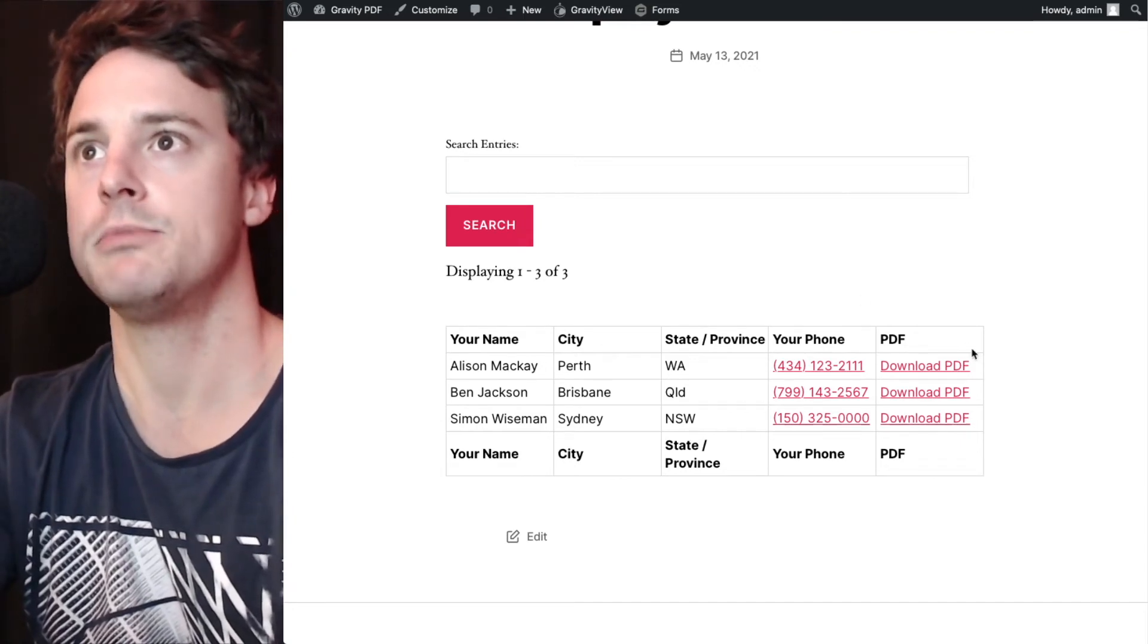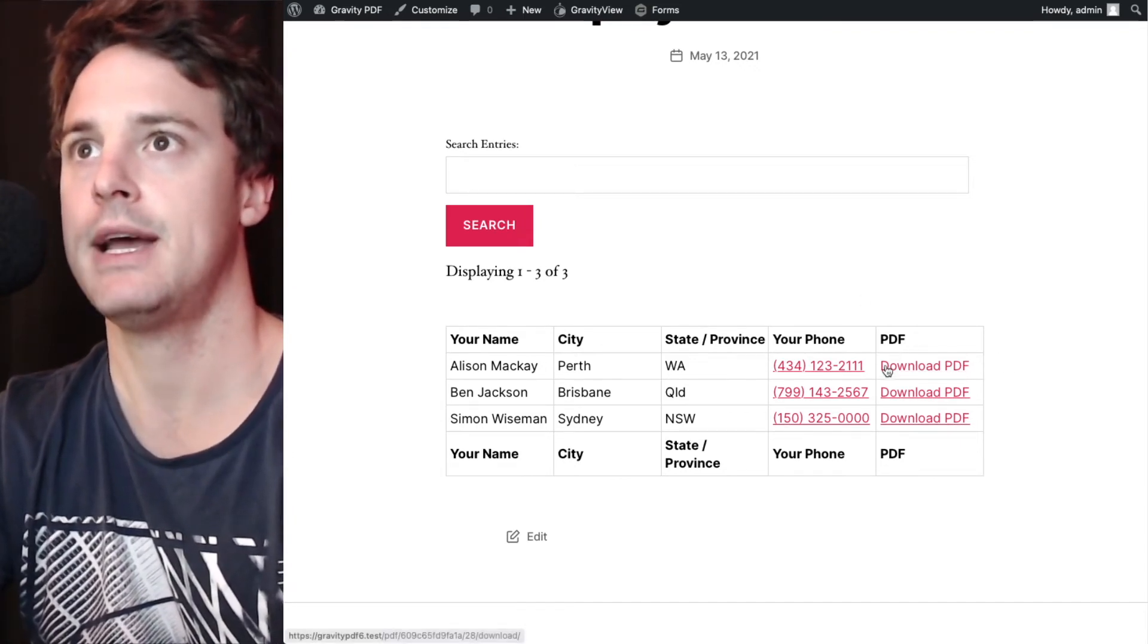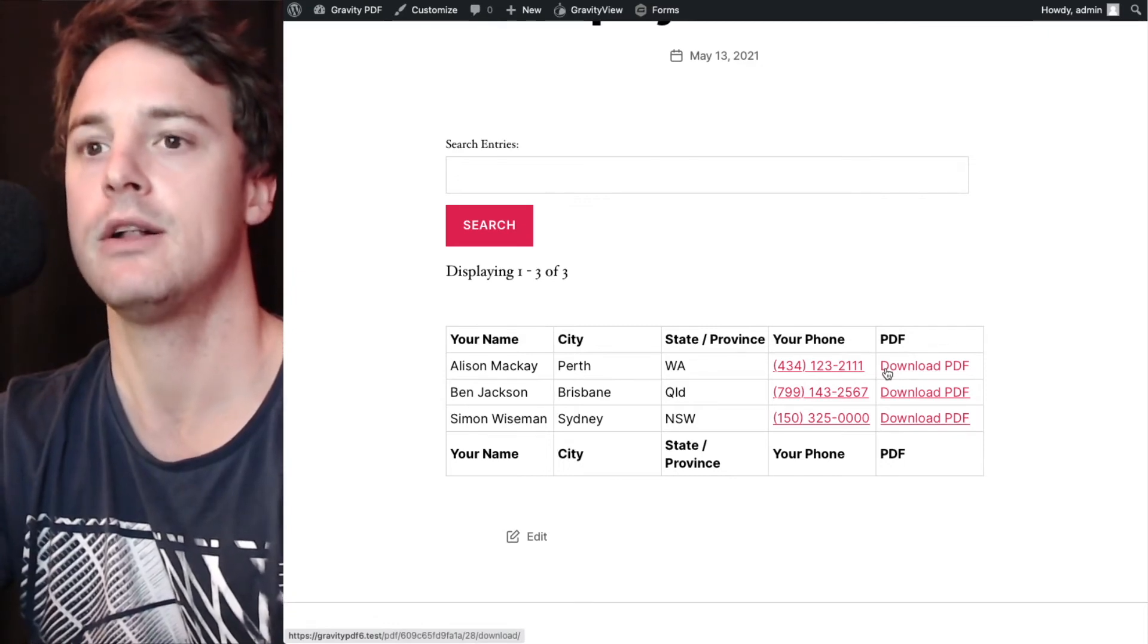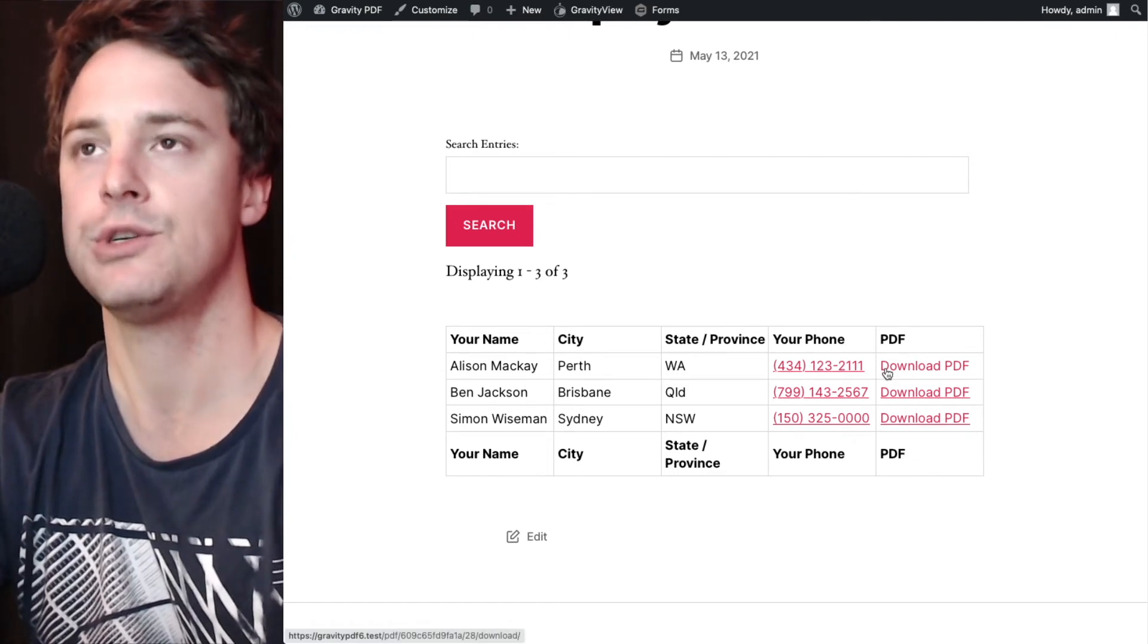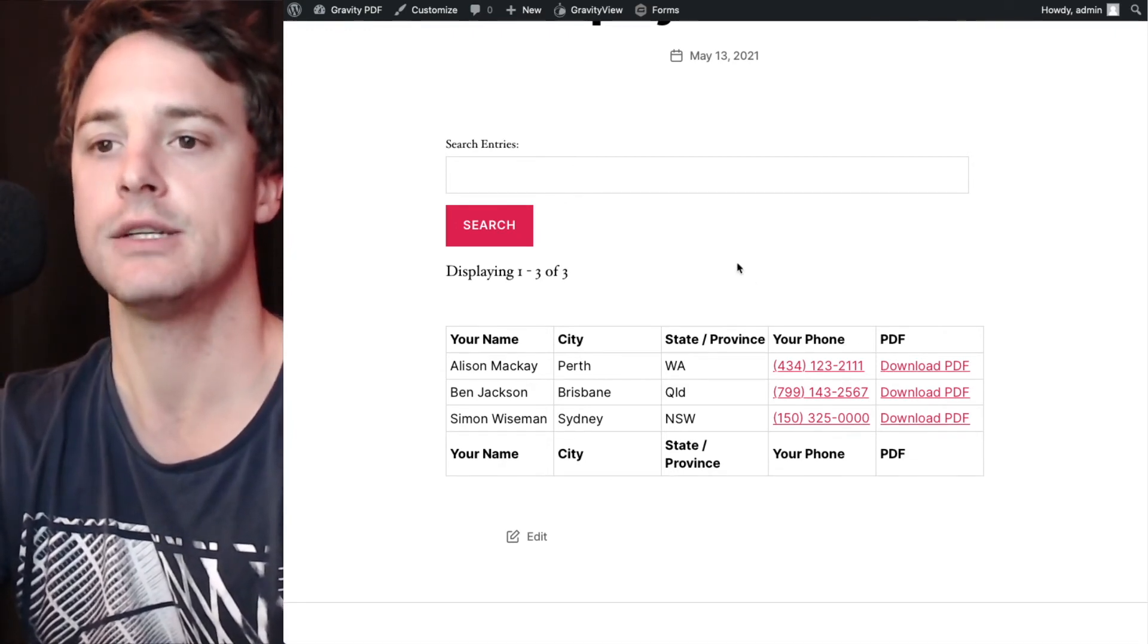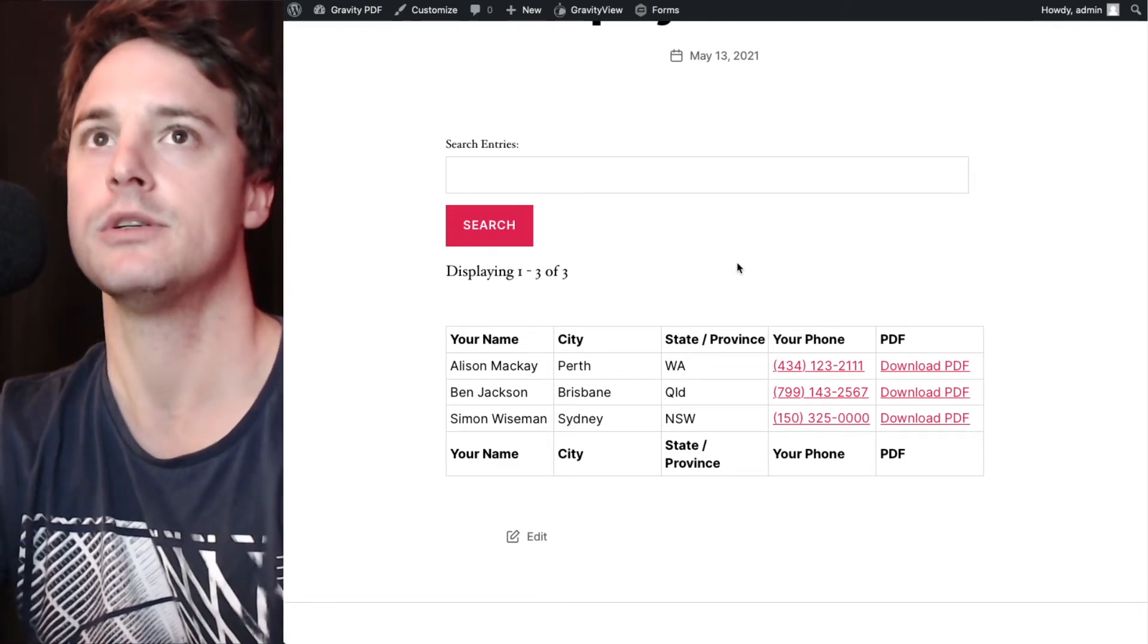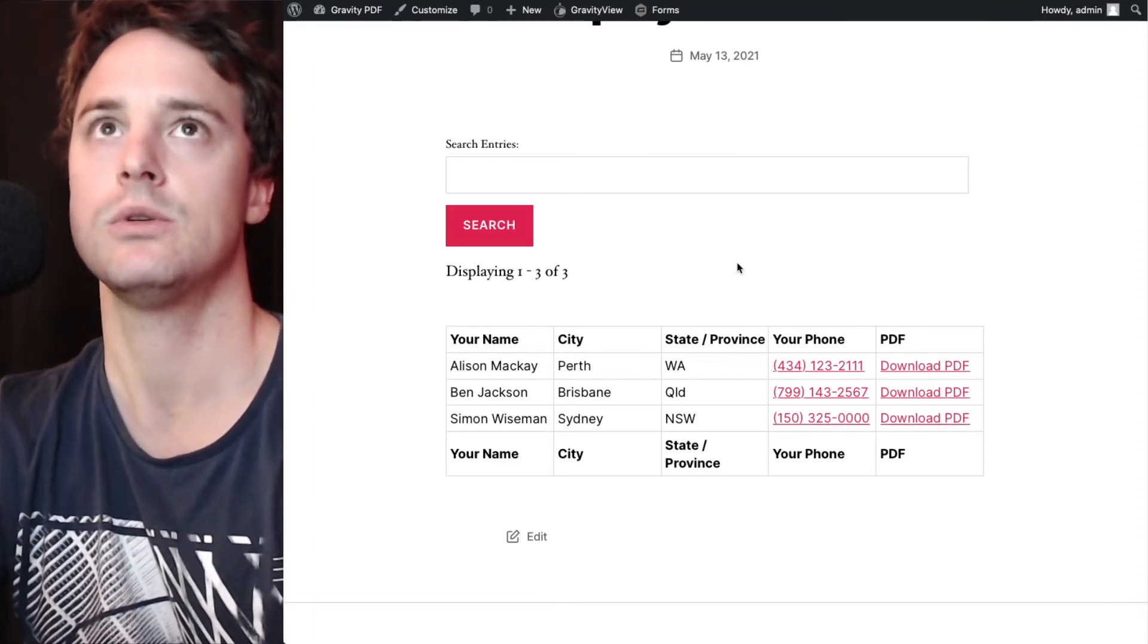Which basically adds a signature to the URL that allows anyone with that URL to view the PDF and overrides all the standard security options that Gravity PDF uses to protect your document.